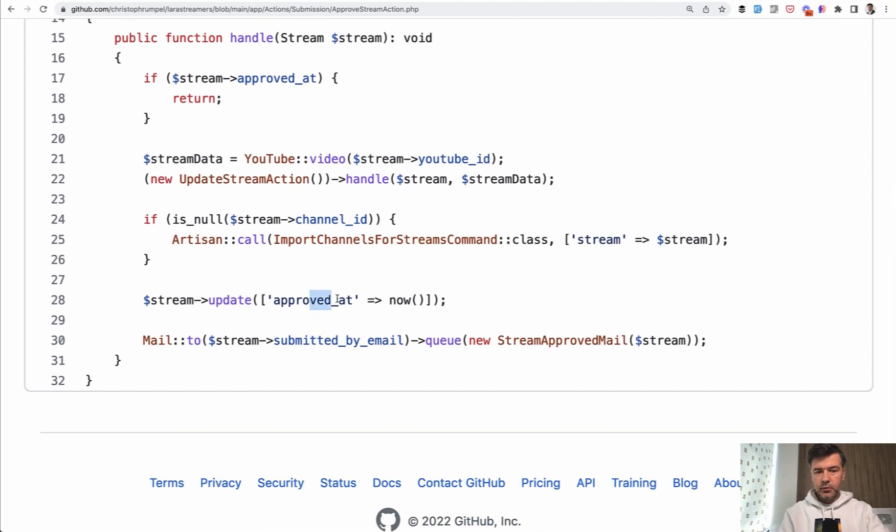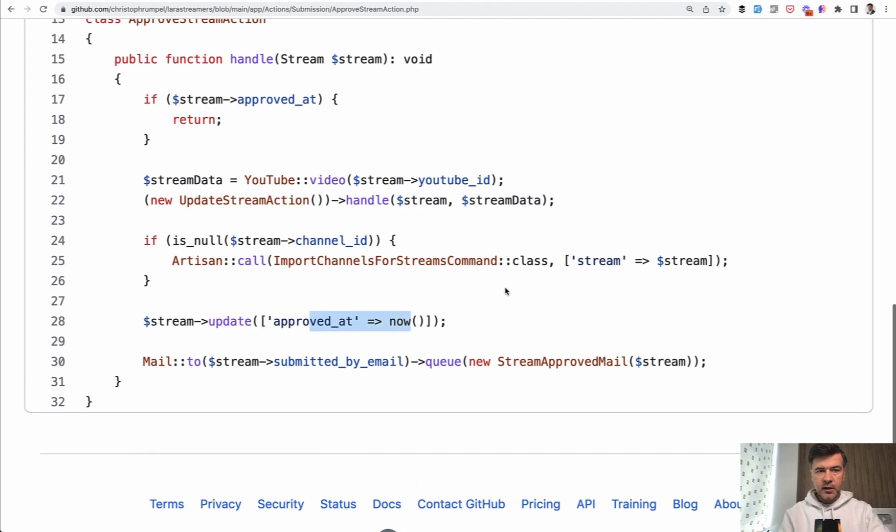It updates to approved at now with handling some more data, artisan call, and stuff like that. So one class, one method to handle one action.